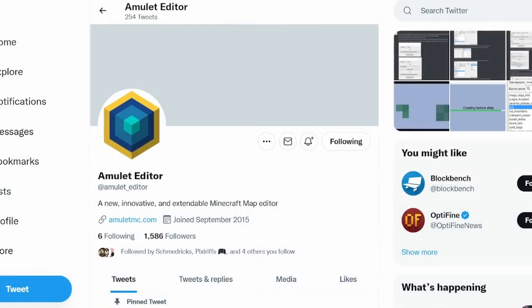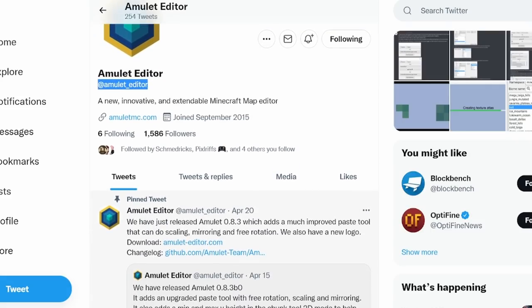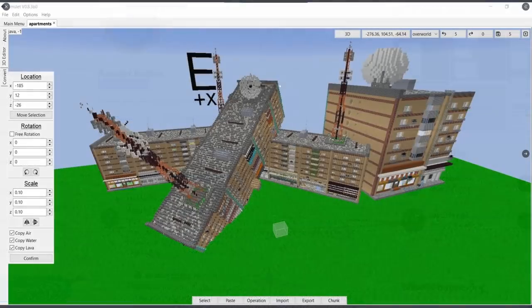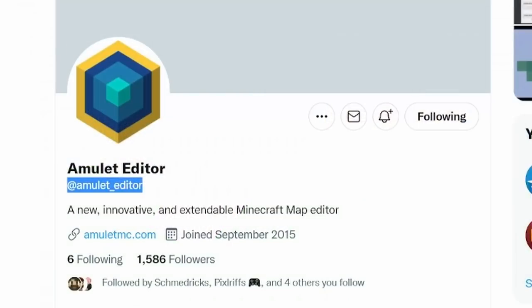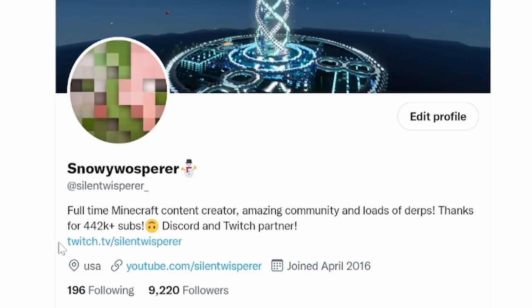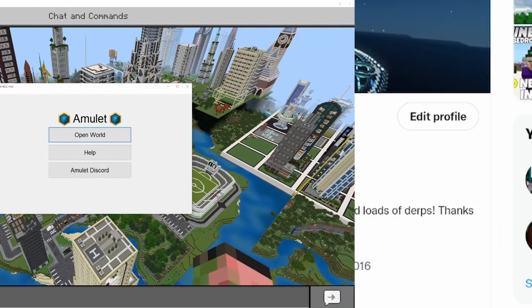I would also recommend following Amulet Editor on Twitter, that way you can stay up to date with when they are updating things and releasing things, and then you can also get some tips and tricks on how to do fun things like diagonal builds. And hey, while you're on Twitter, follow this handsome person right here, at SilentWhisperer underscore.